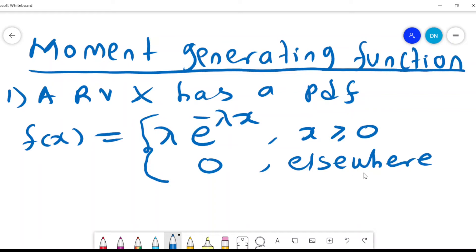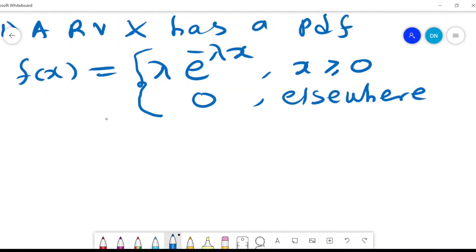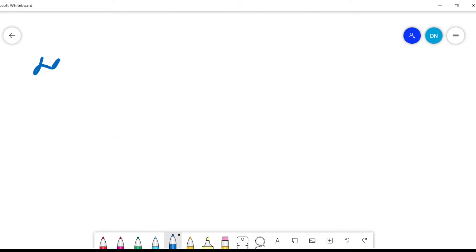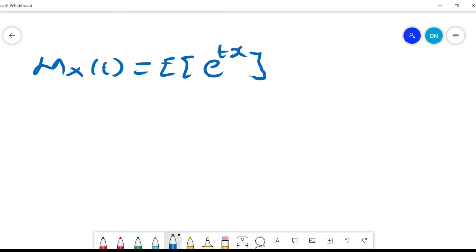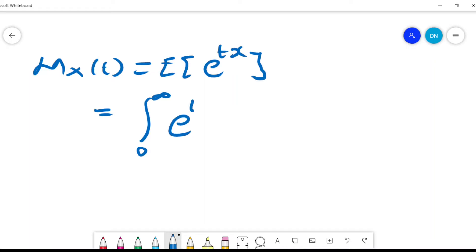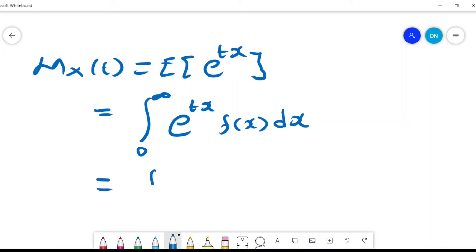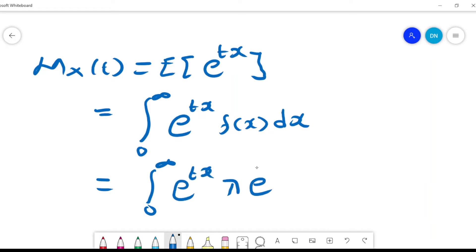We have a random variable X with PDF f(x) = λe^(−λx). We want to find the moment generating function m_x(t) = E[e^(tX)], which can be expressed as the integral from 0 to infinity of e^(tx) f(x) dx, where f(x) is given by λe^(−λx).